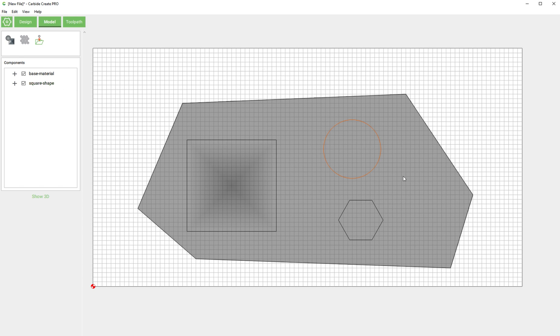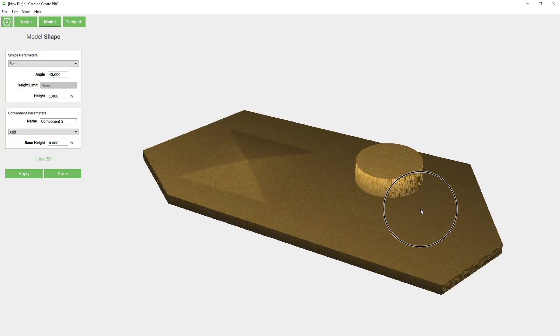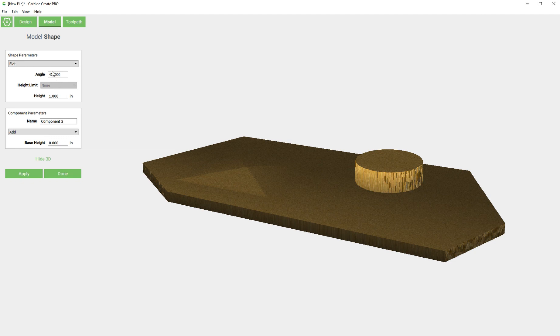Let's do another one. I'll select this circle and click the shape feature again. If we click show 3D, again it defaults to a flat and it's extruded one inch. What I actually want to do is a round.